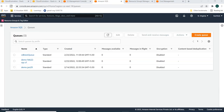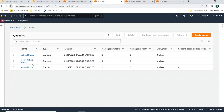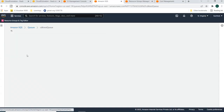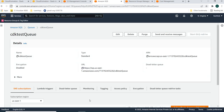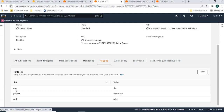The queue from CDK is called 'CDK test queue'. Going into this queue, you can see the 'Tagging' property. Here you can see the tags that were sent from CDK: environment, project, and code.